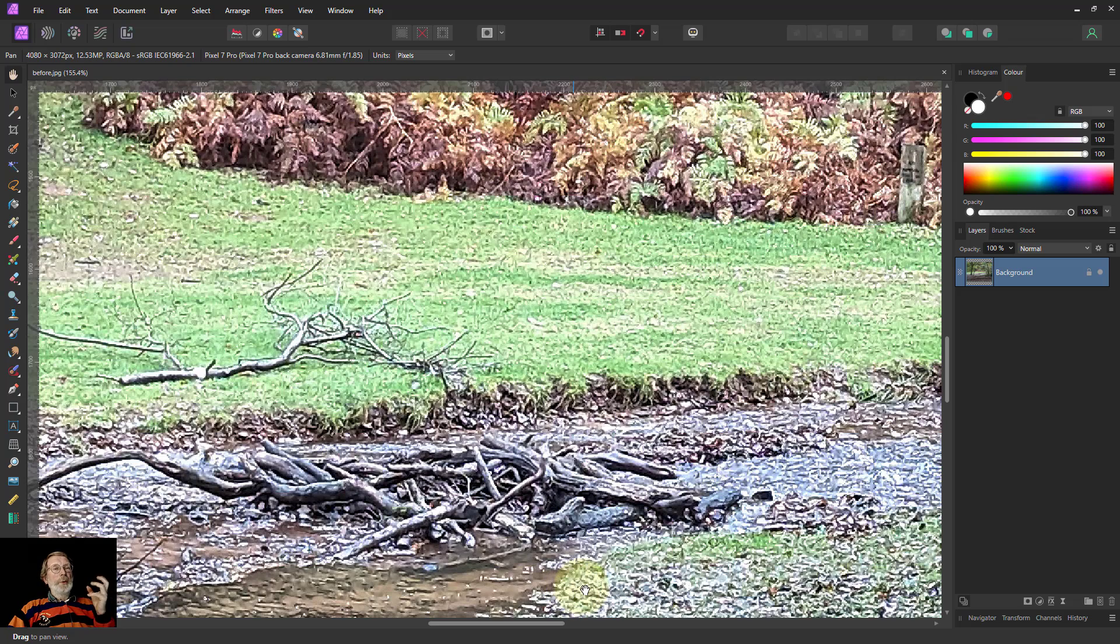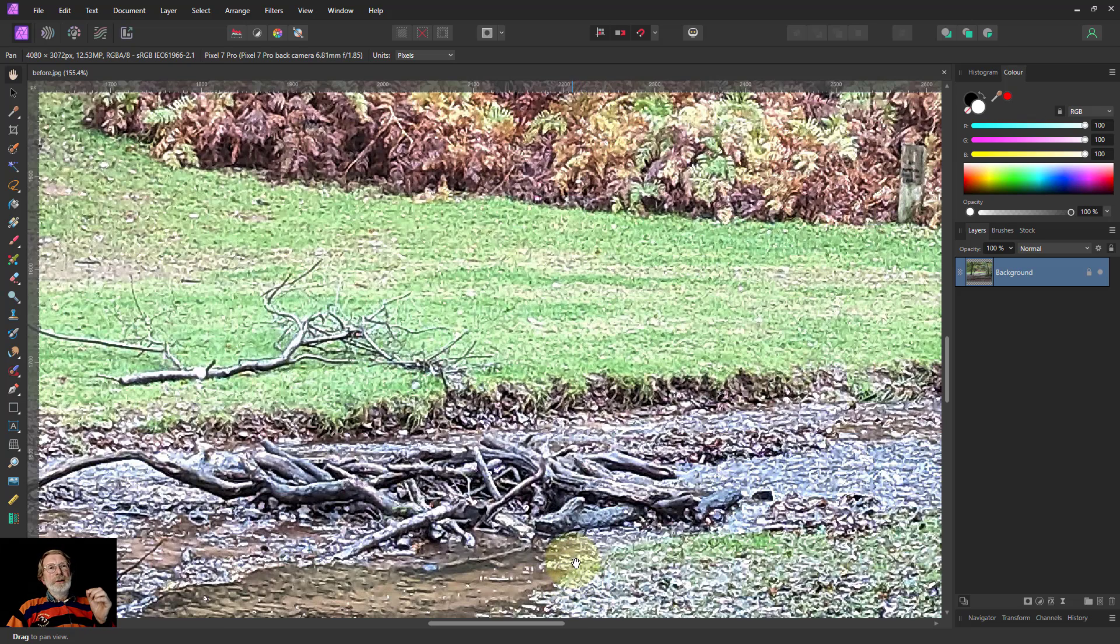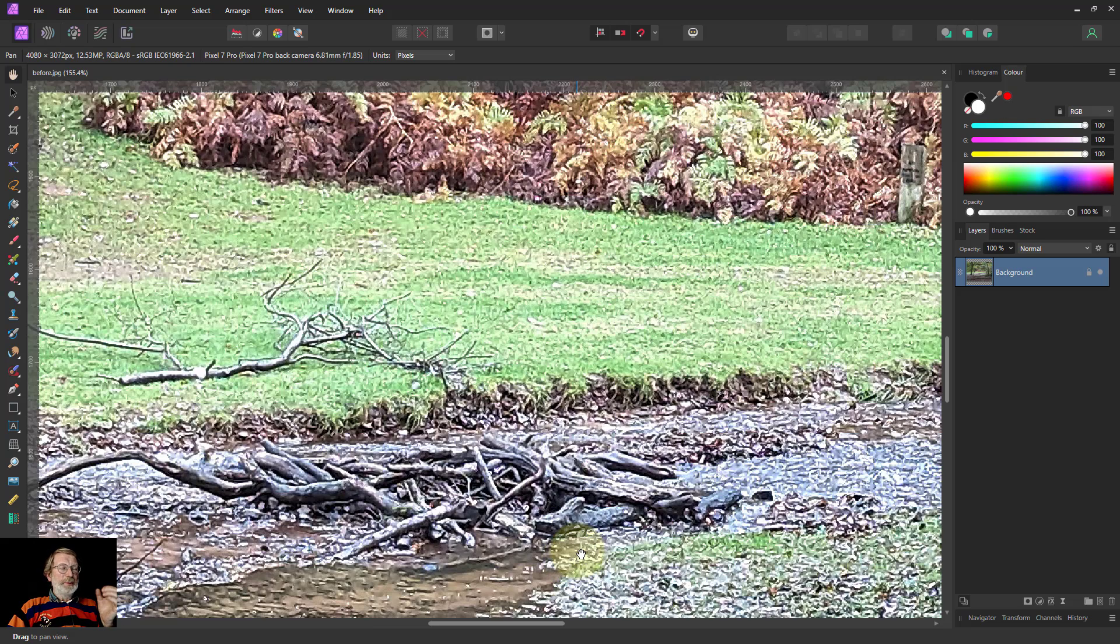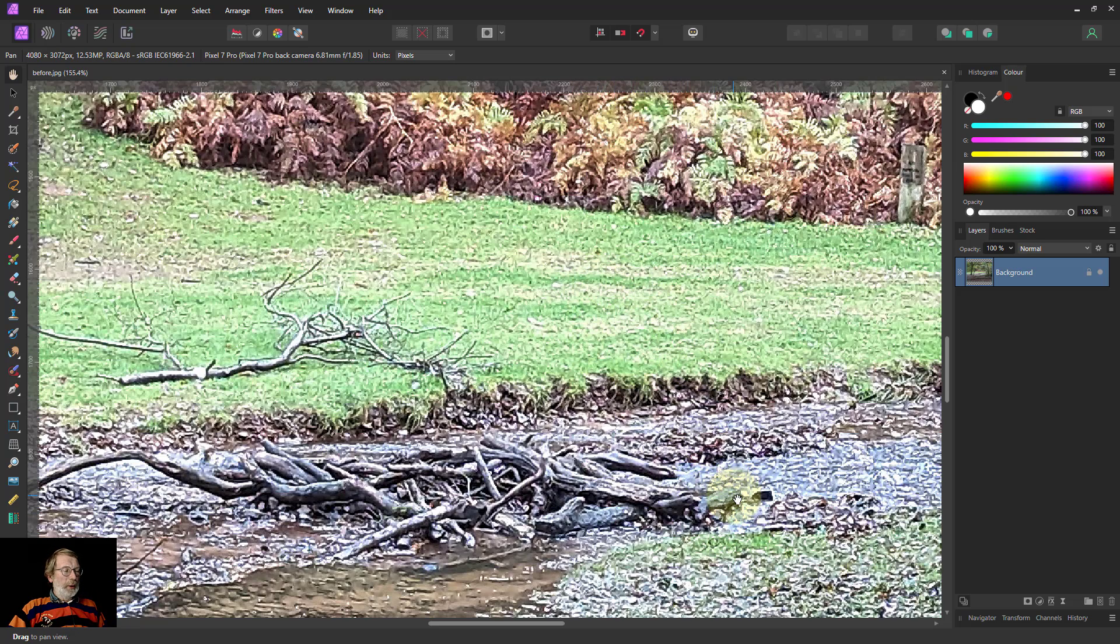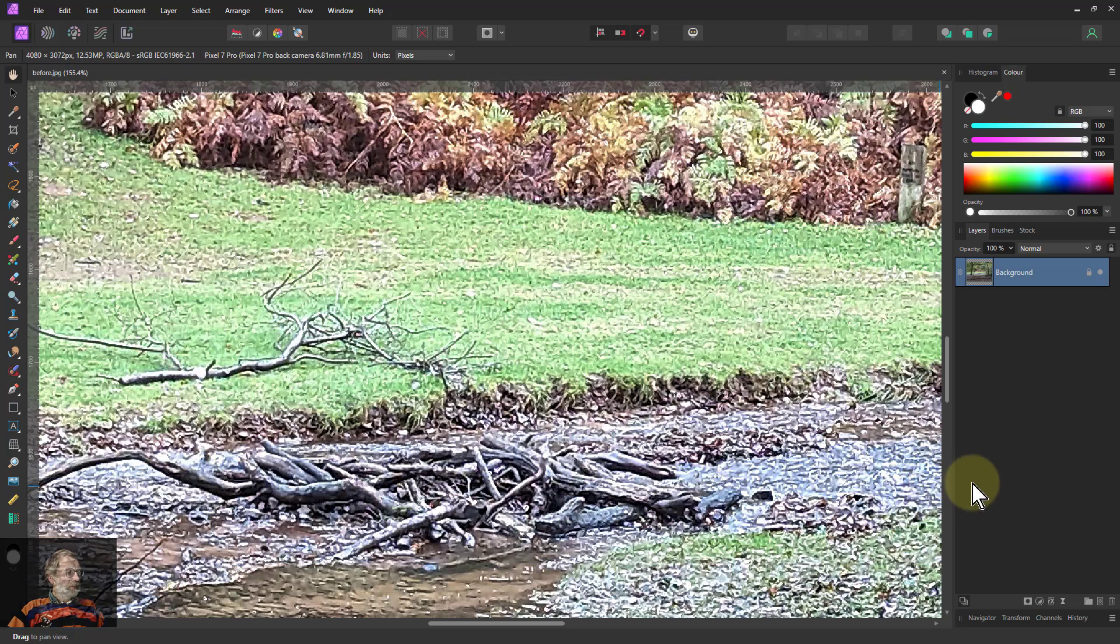So what we're going to do is use two specialist blurs, ones which try to preserve edges but allow the middle to blur a bit. So we hope to get the main detail and hang on to that whilst blurring away the worst of this.